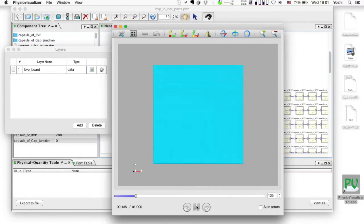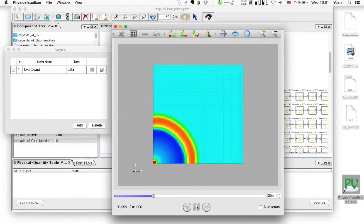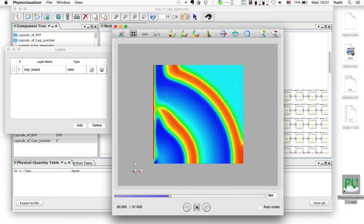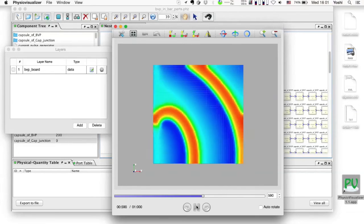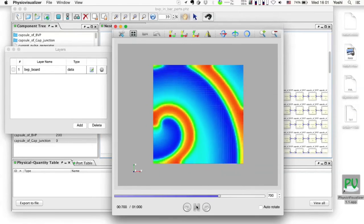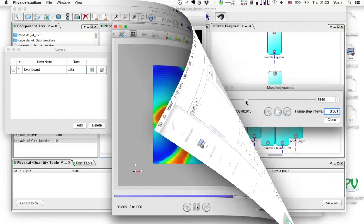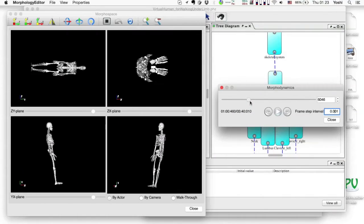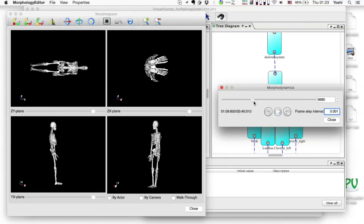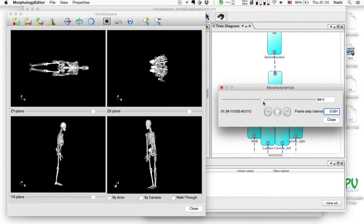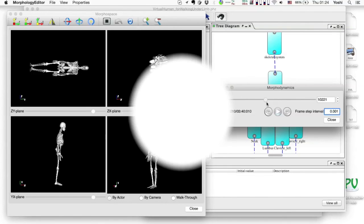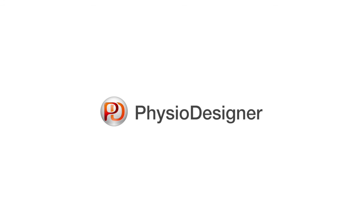It can simplify a process to develop a complicated model. On PhysioDesigner, it is possible to integrate time series data and geometrical data into a model. Please visit PhysioDesigner.org for more information.